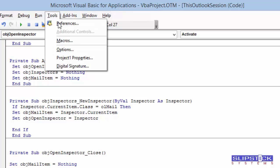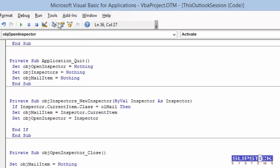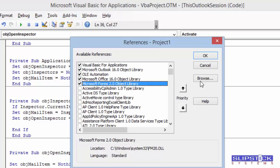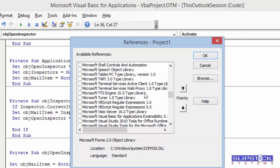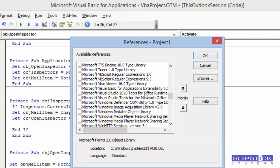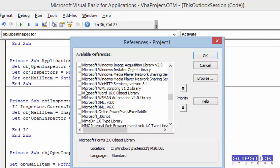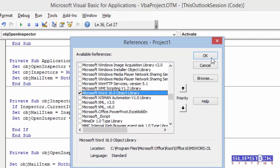Go to Tools References, find the Microsoft Word Object Model, select it and press OK.